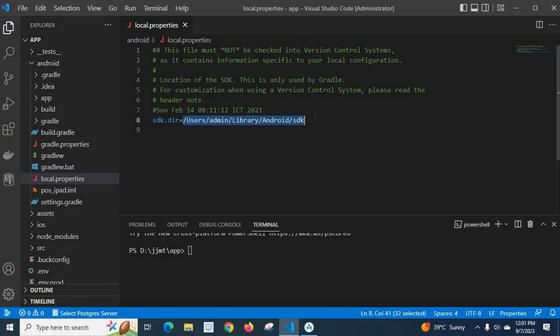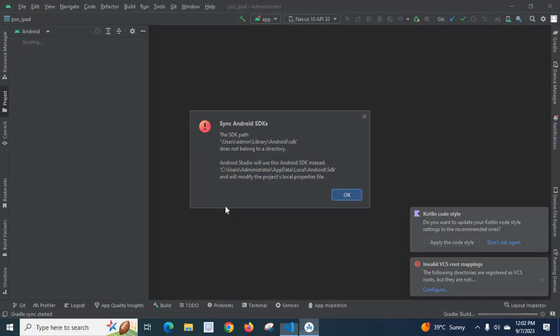But I copied that entire source code, project source code, and pasted it in my system and I tried to open the project in my system. But in my system, the SDK path is not at this location. It will be in this location: UsageAdministratorAppDataLocalAndroidSDK.